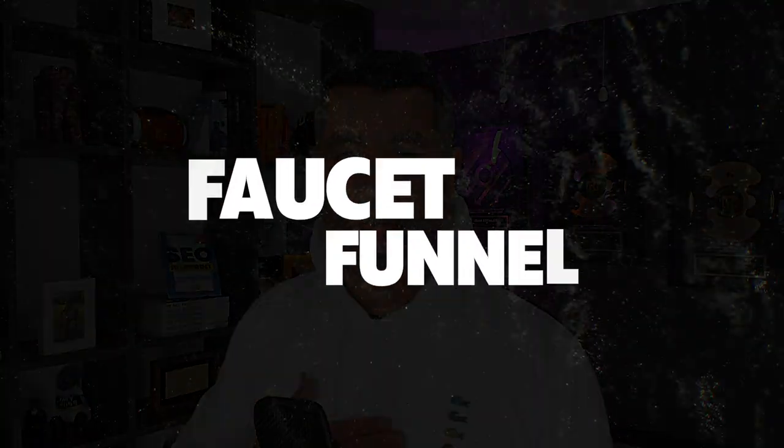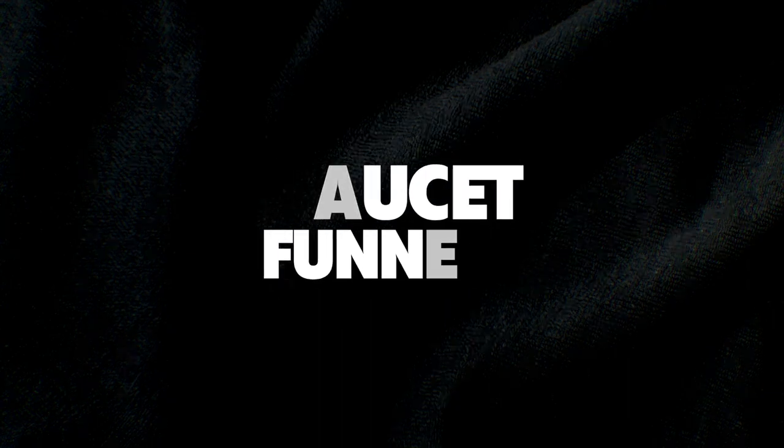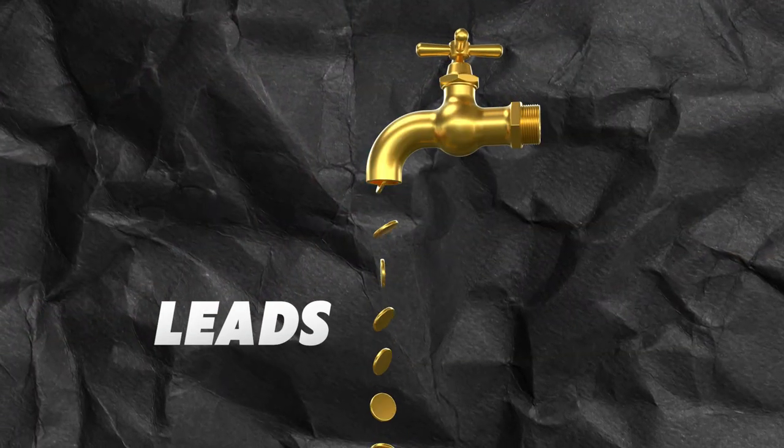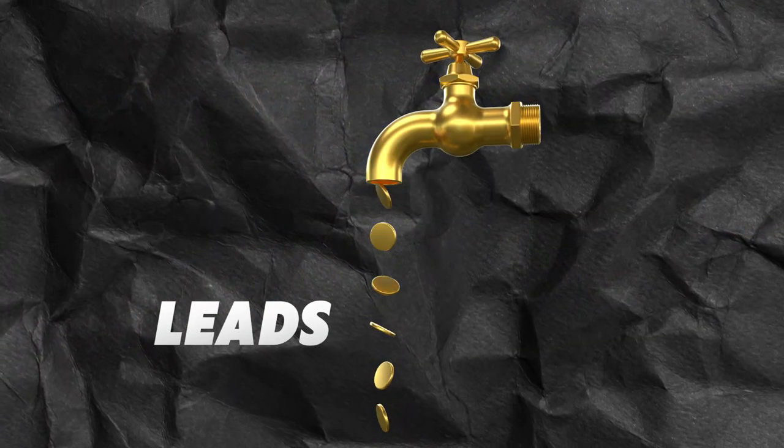In this video, I'm going to break down the faucet funnel, which is what our agency uses for ourselves and for clients to literally generate leads like a faucet. You turn it on when you need it, you turn it off when you don't. Let's get into it.